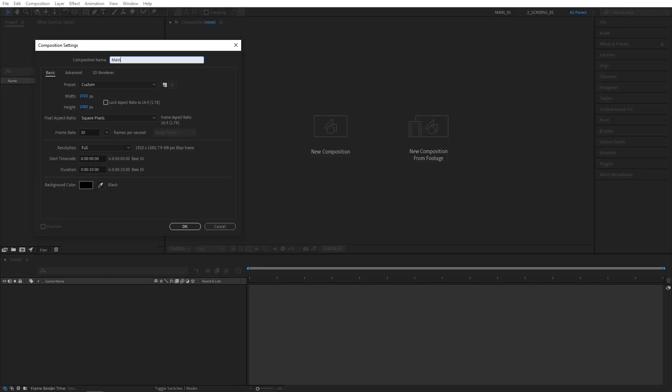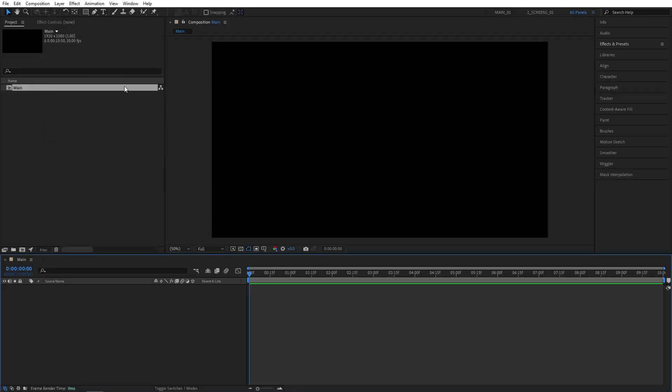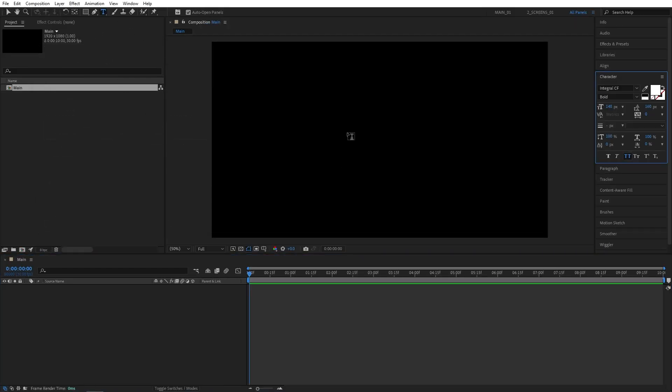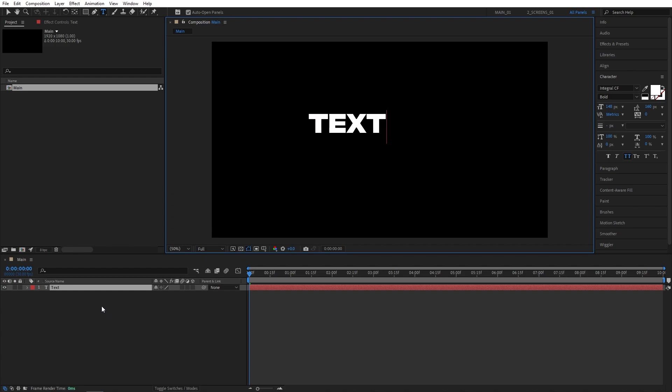First of all, I'm going to create a new composition that's 1920x1080, then select the Type tool and type anything you like.